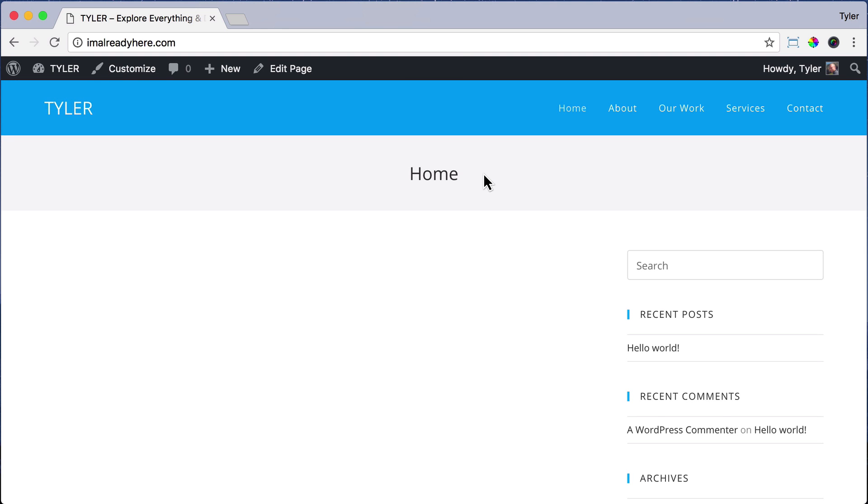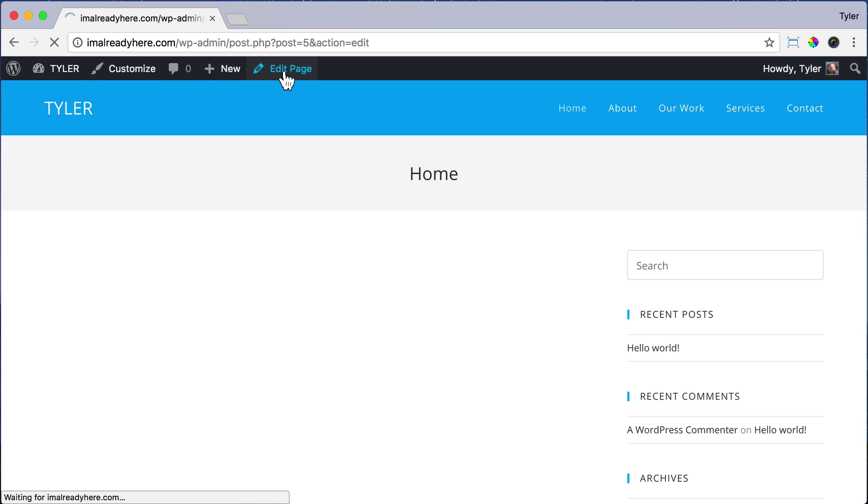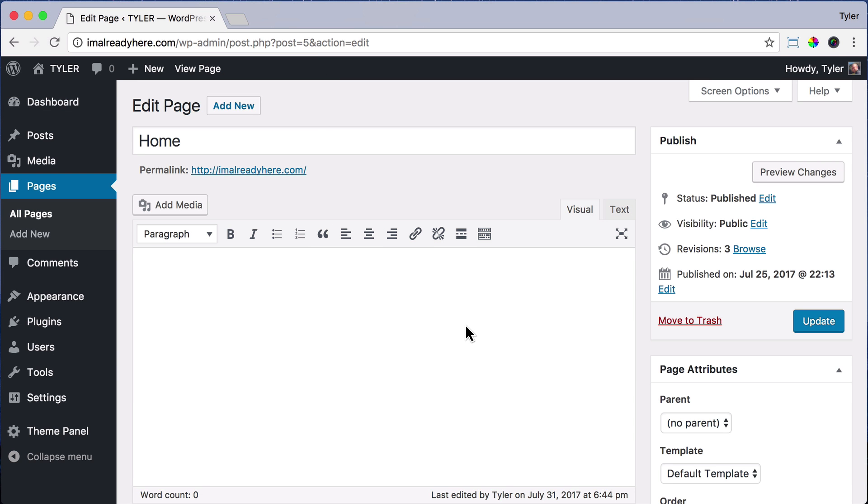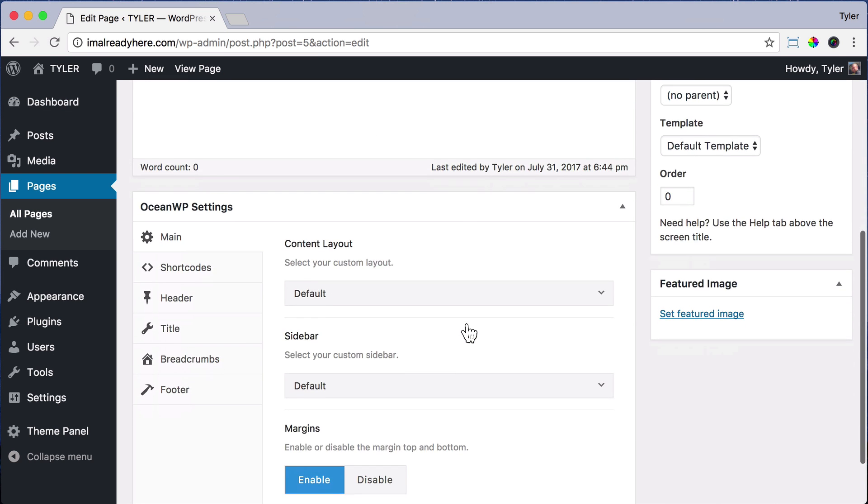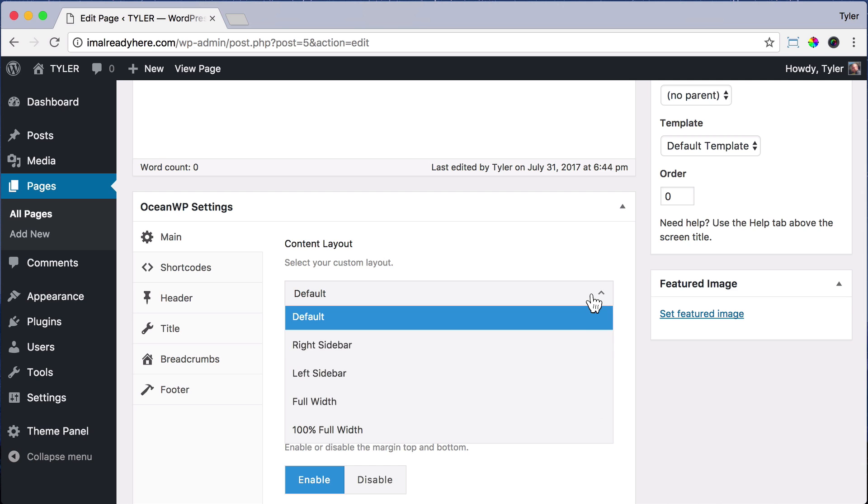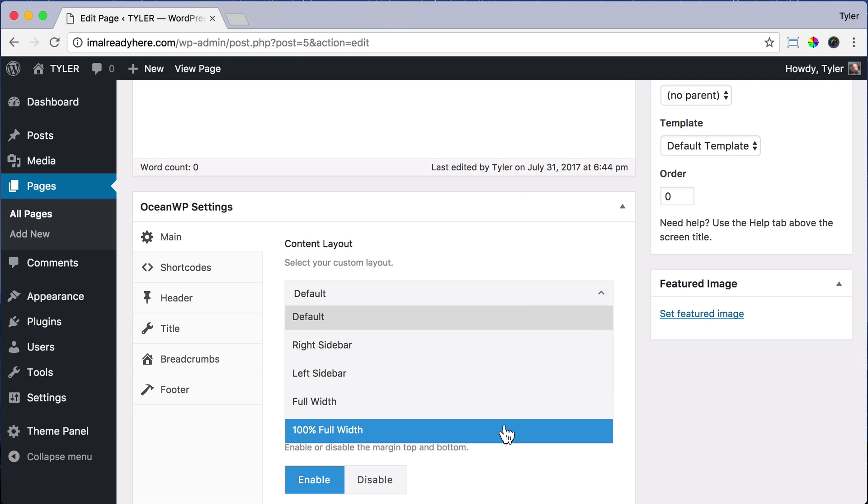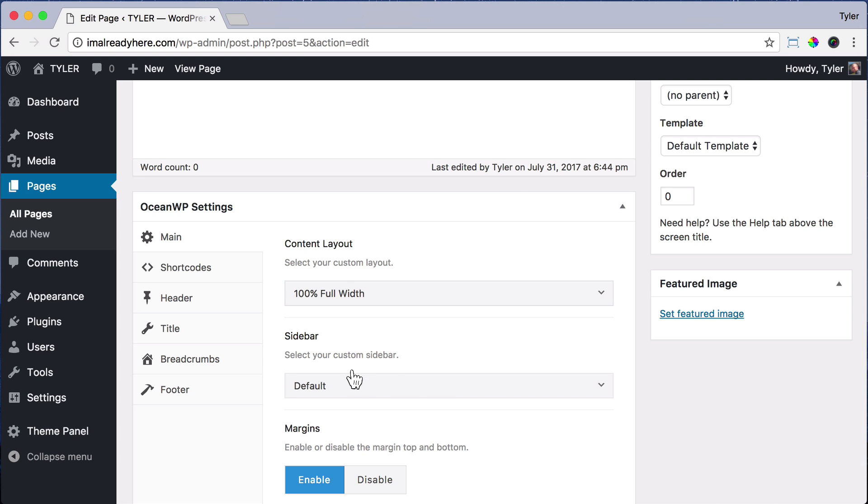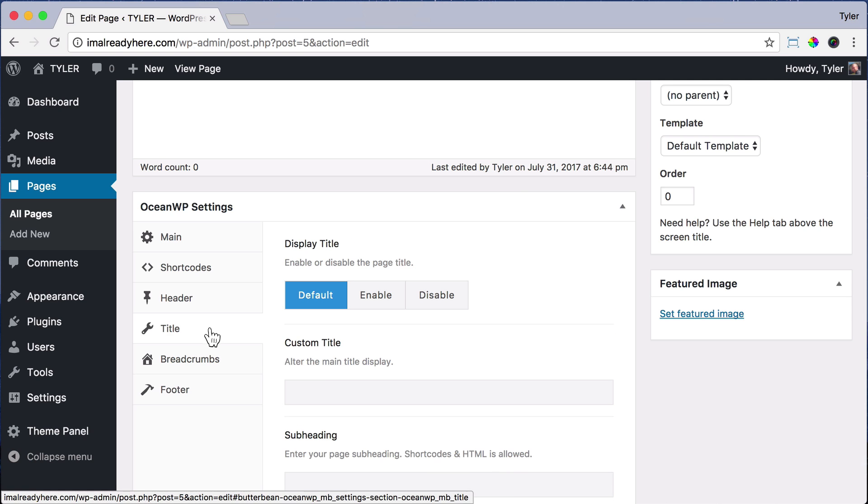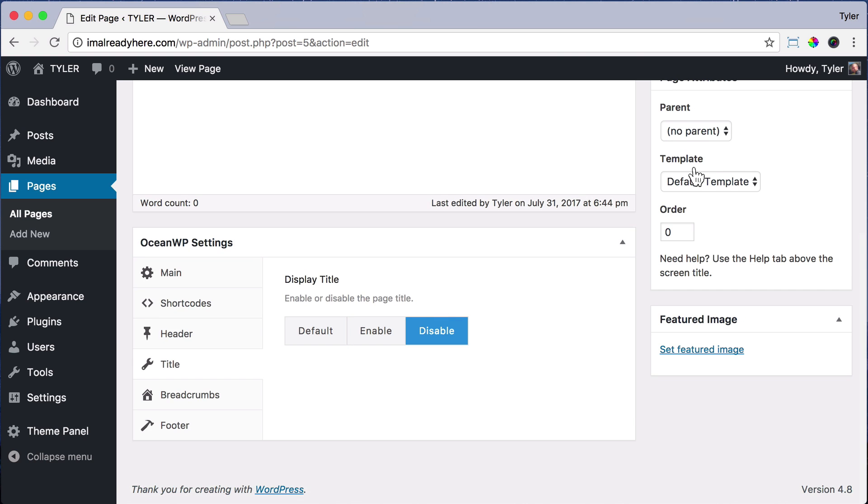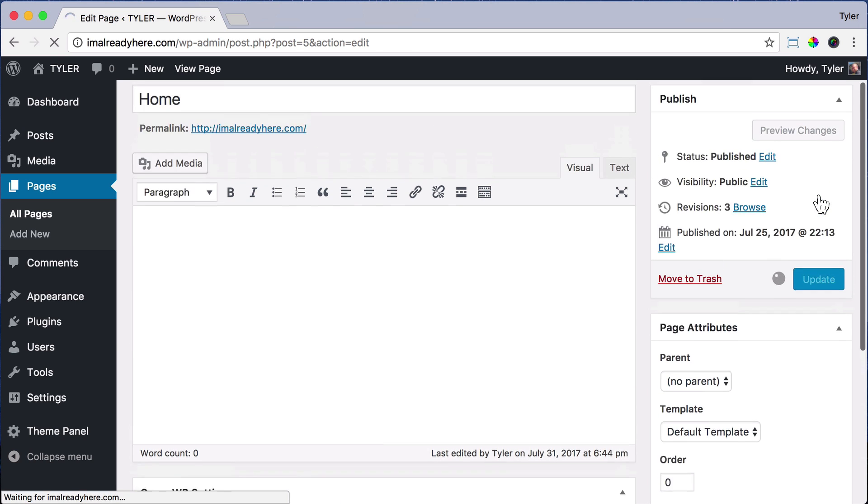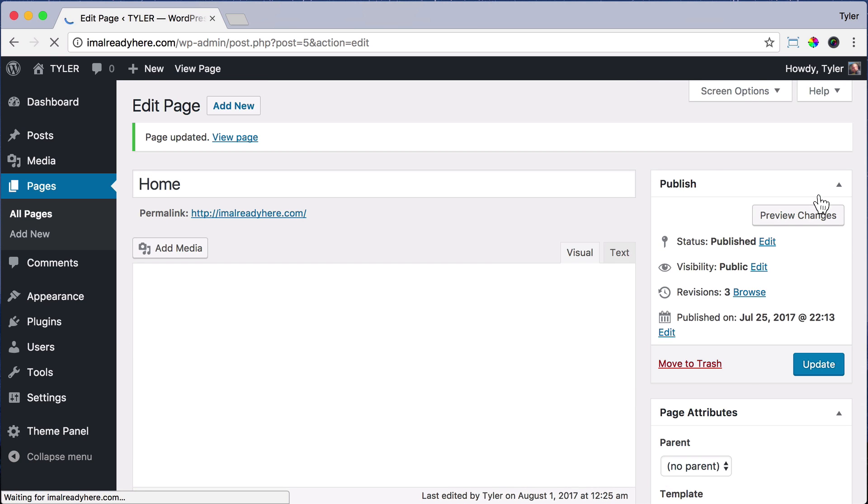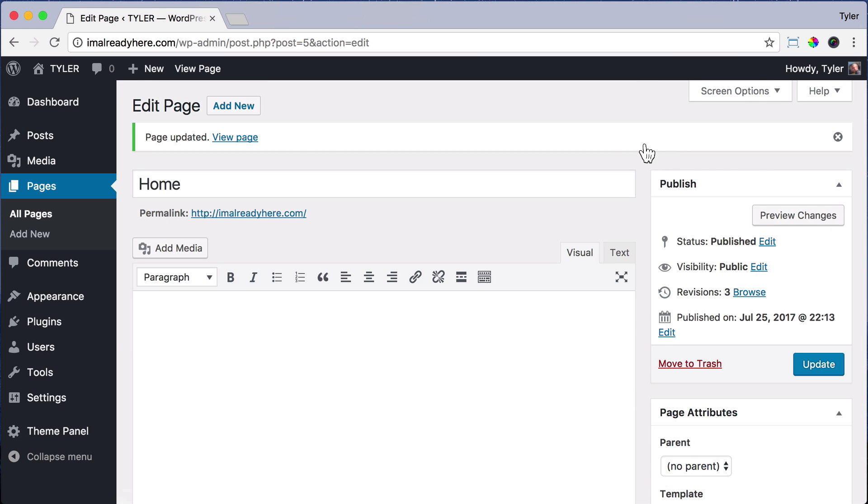That's also super easy. All we have to do is click up here, Edit Page, and if we scroll down under Content Layout, we can do 100% full width. If we click on Title, we can click Disable. Then scroll up and towards the right, press Update, and now we can view our page.